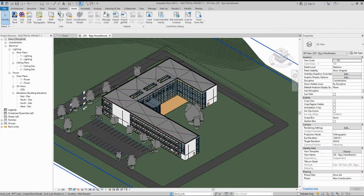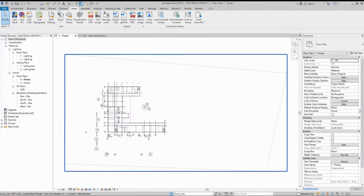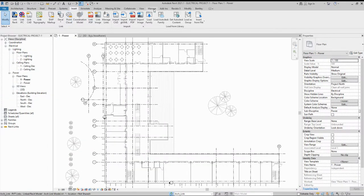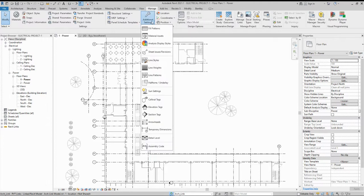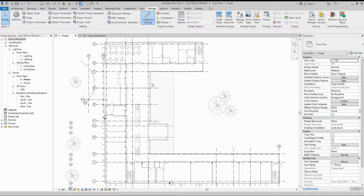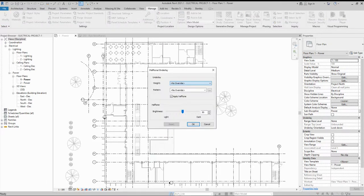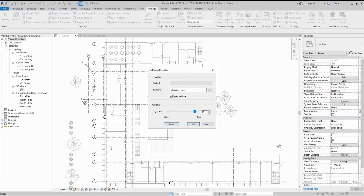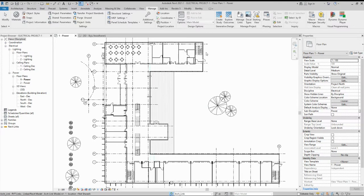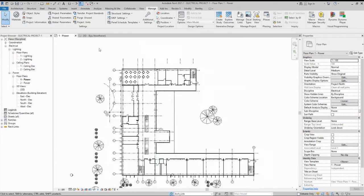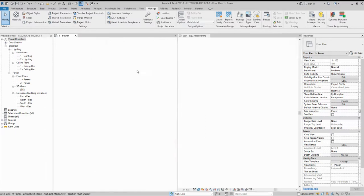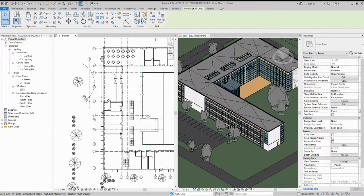This is how we link an architectural model. You can also adjust additional settings from the Manage tab — there are options for halftone overlay and underlay. You can set the line weight and pattern. You can also increase the brightness so the linked model appears less gray and you can clearly see the elements.